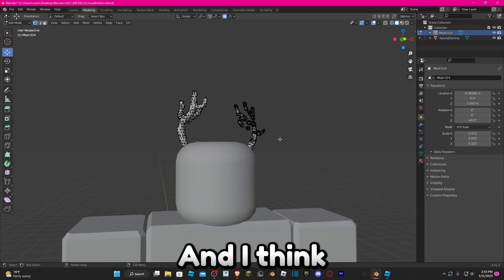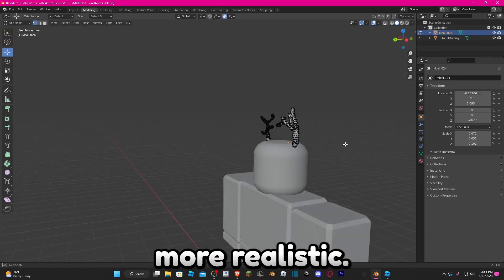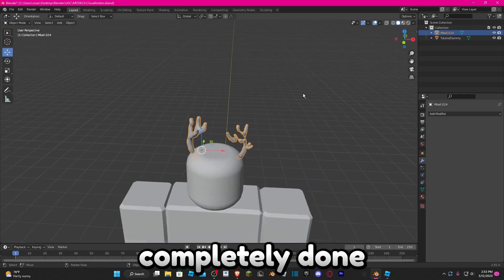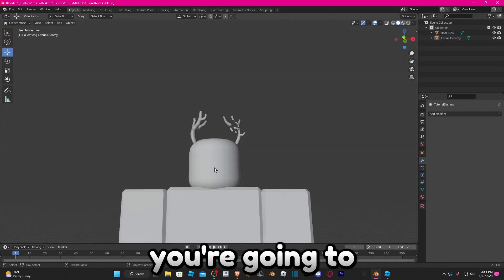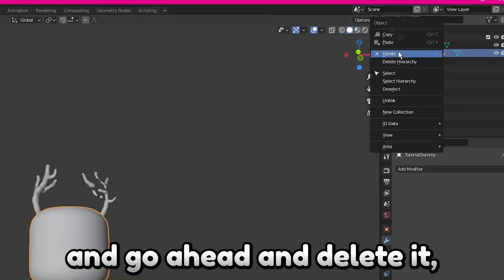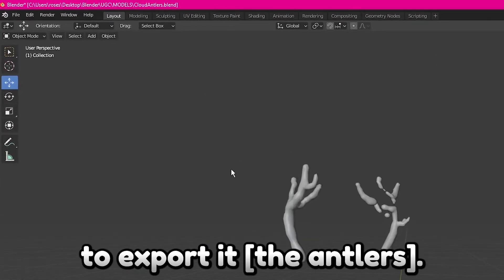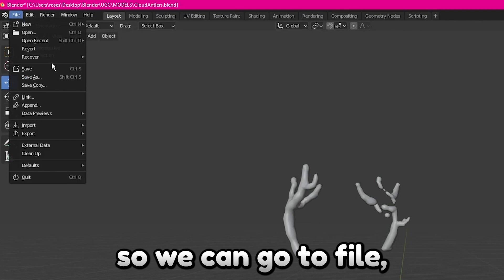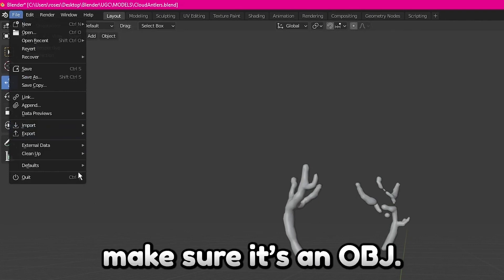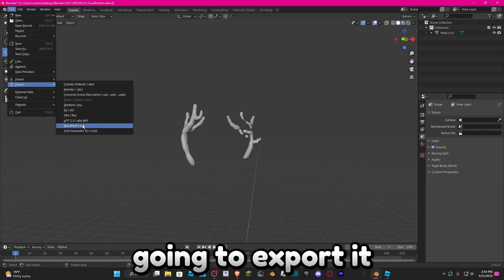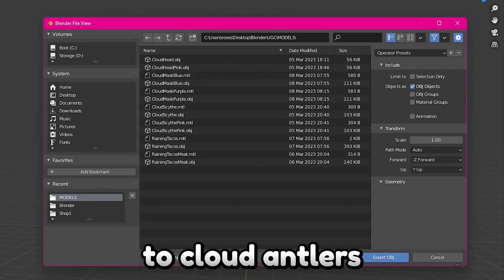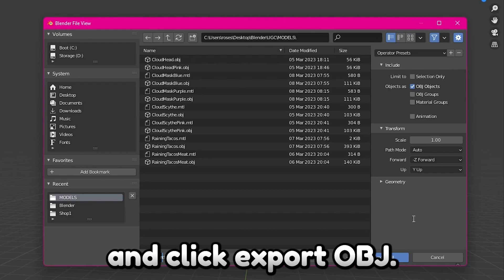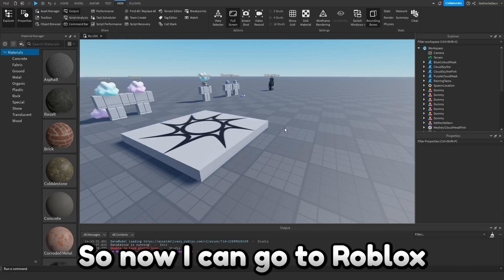All right, I'm done — I think it looks a little more realistic now. Once you are completely done with everything, go back to the Layout tab, select the dummy, and delete it. Then go to File > Export — make sure it's an OBJ file — name it 'cloud antlers' or whatever you want, and click Export OBJ.